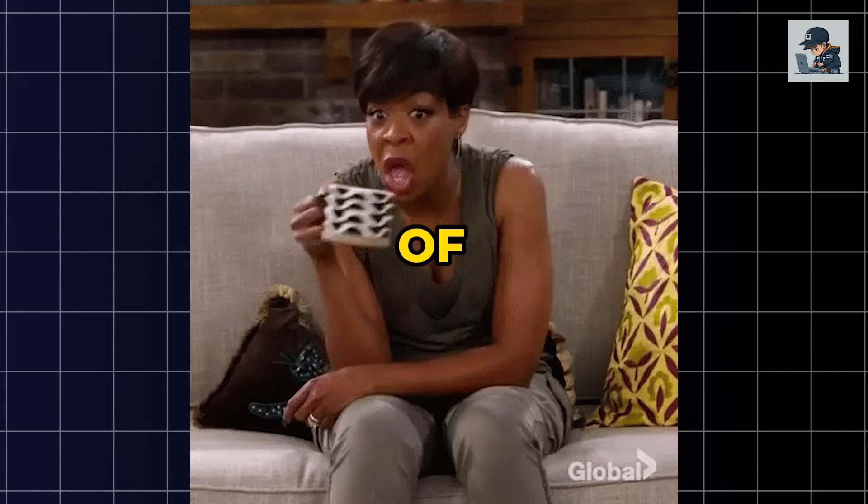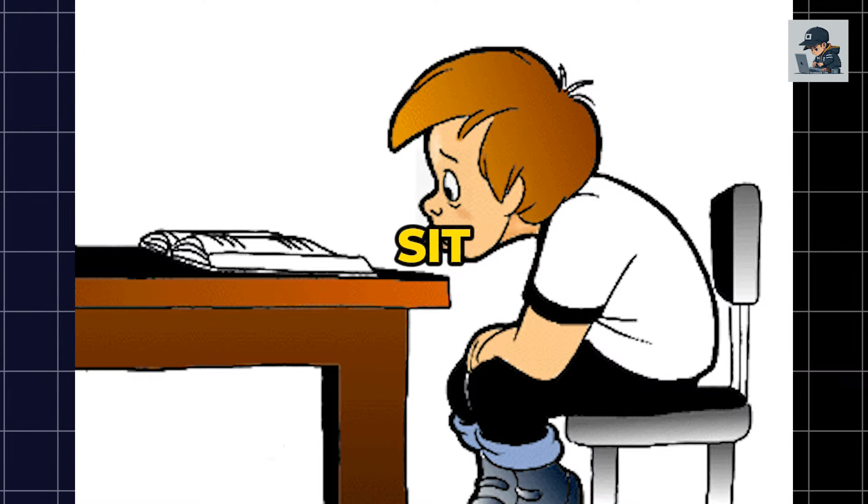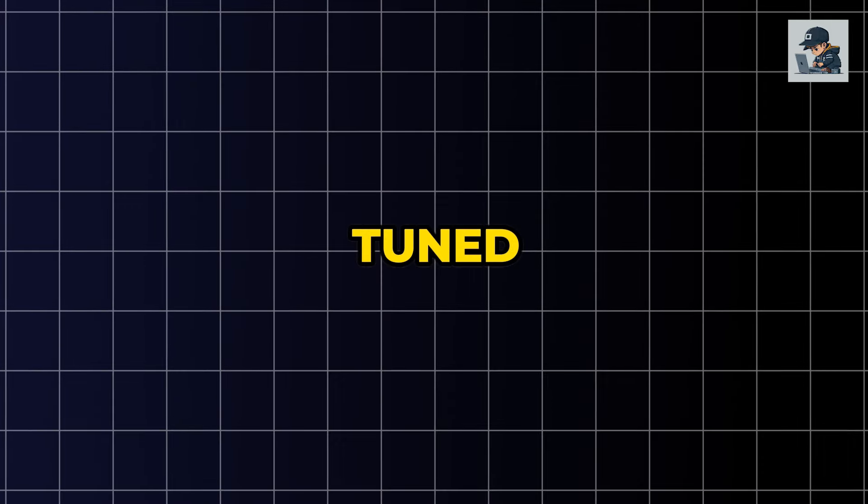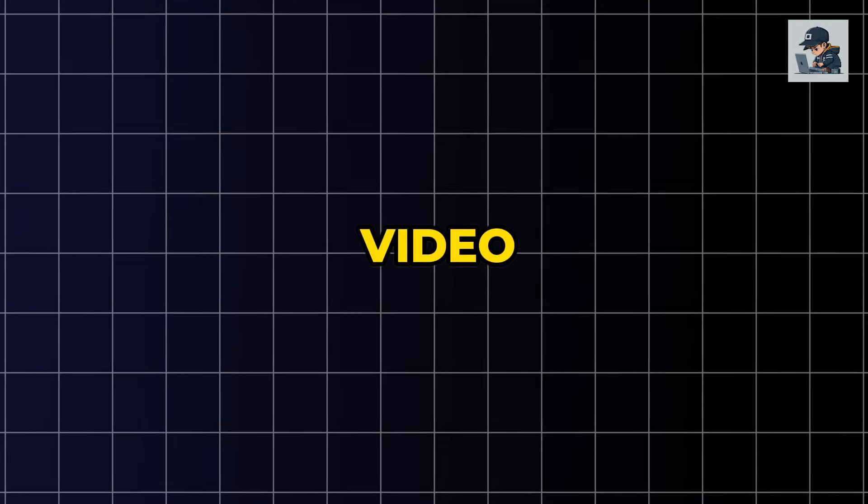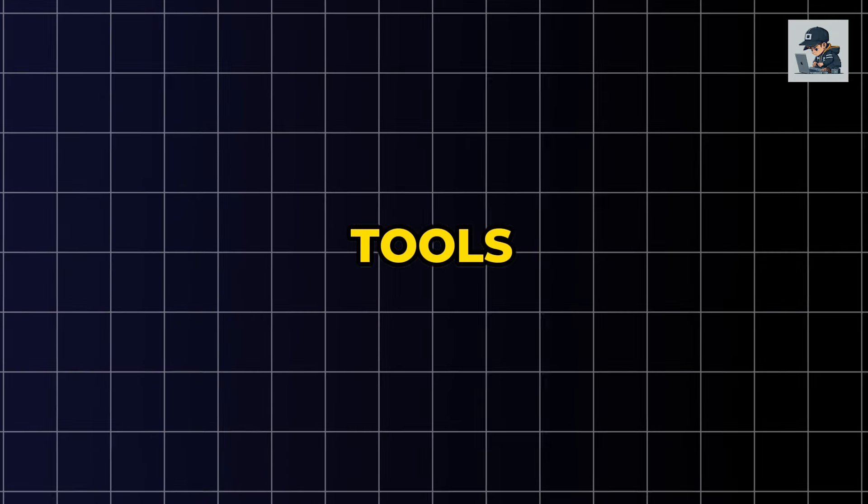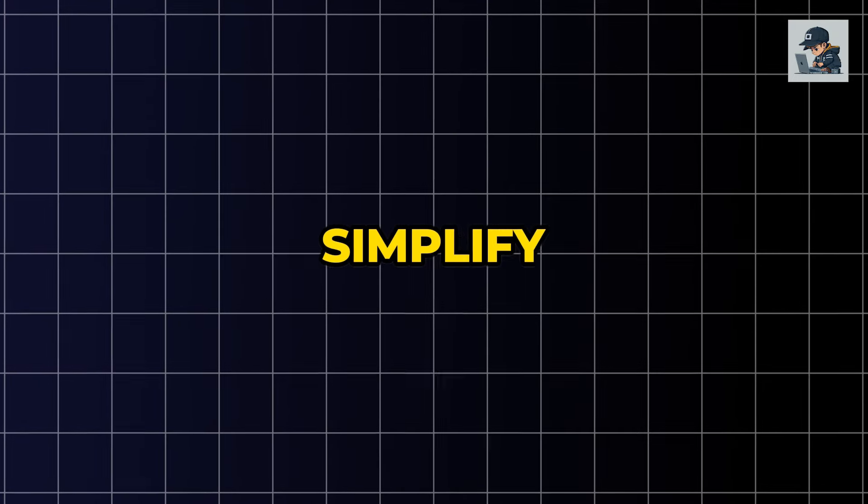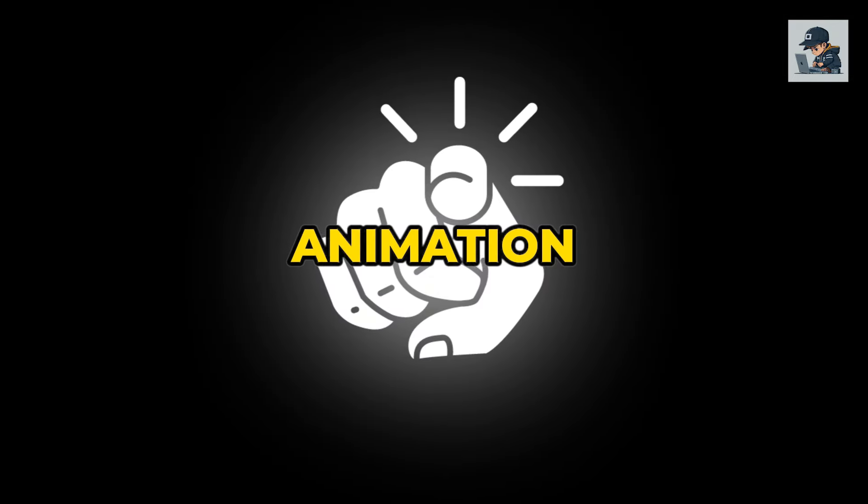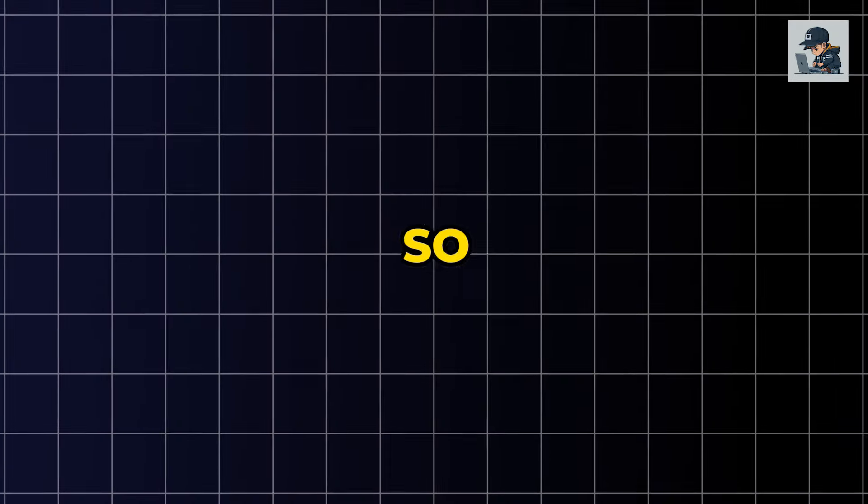So grab a chair, a cup of tea, and sit down to learn. Also, stay tuned until the end of the video, where I'll introduce you to two tools that can further simplify your whiteboard animation journey. So let's go.